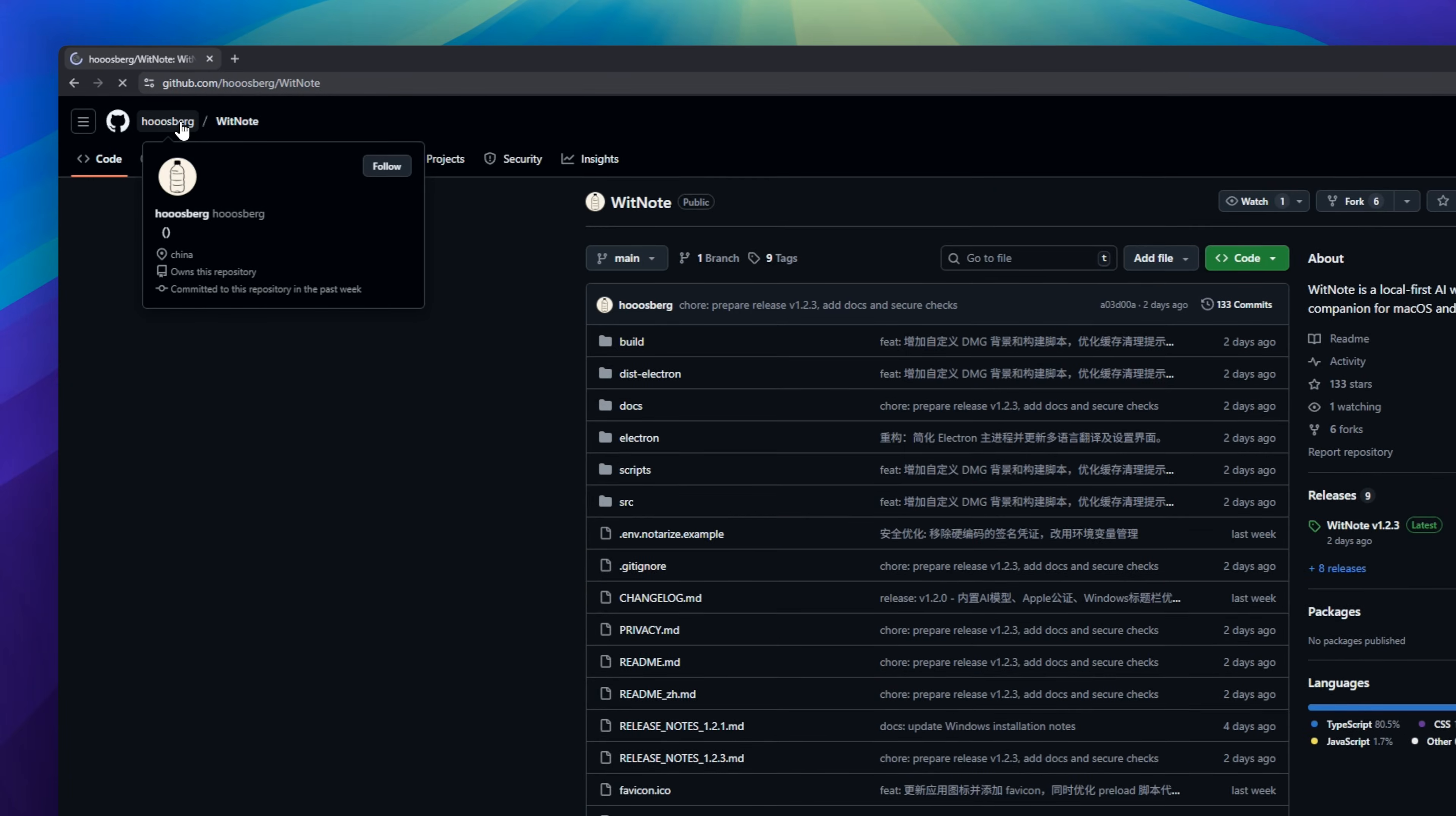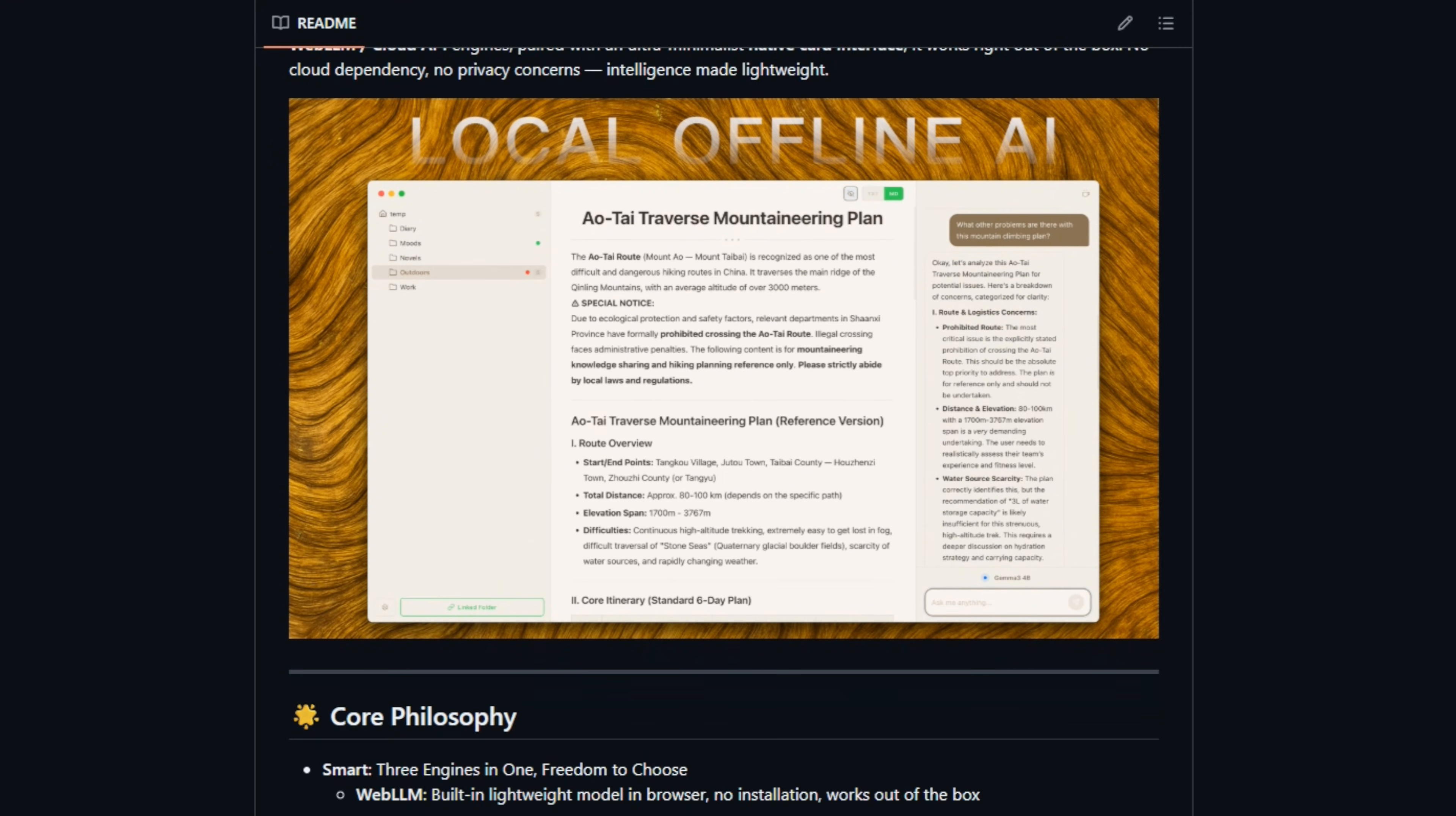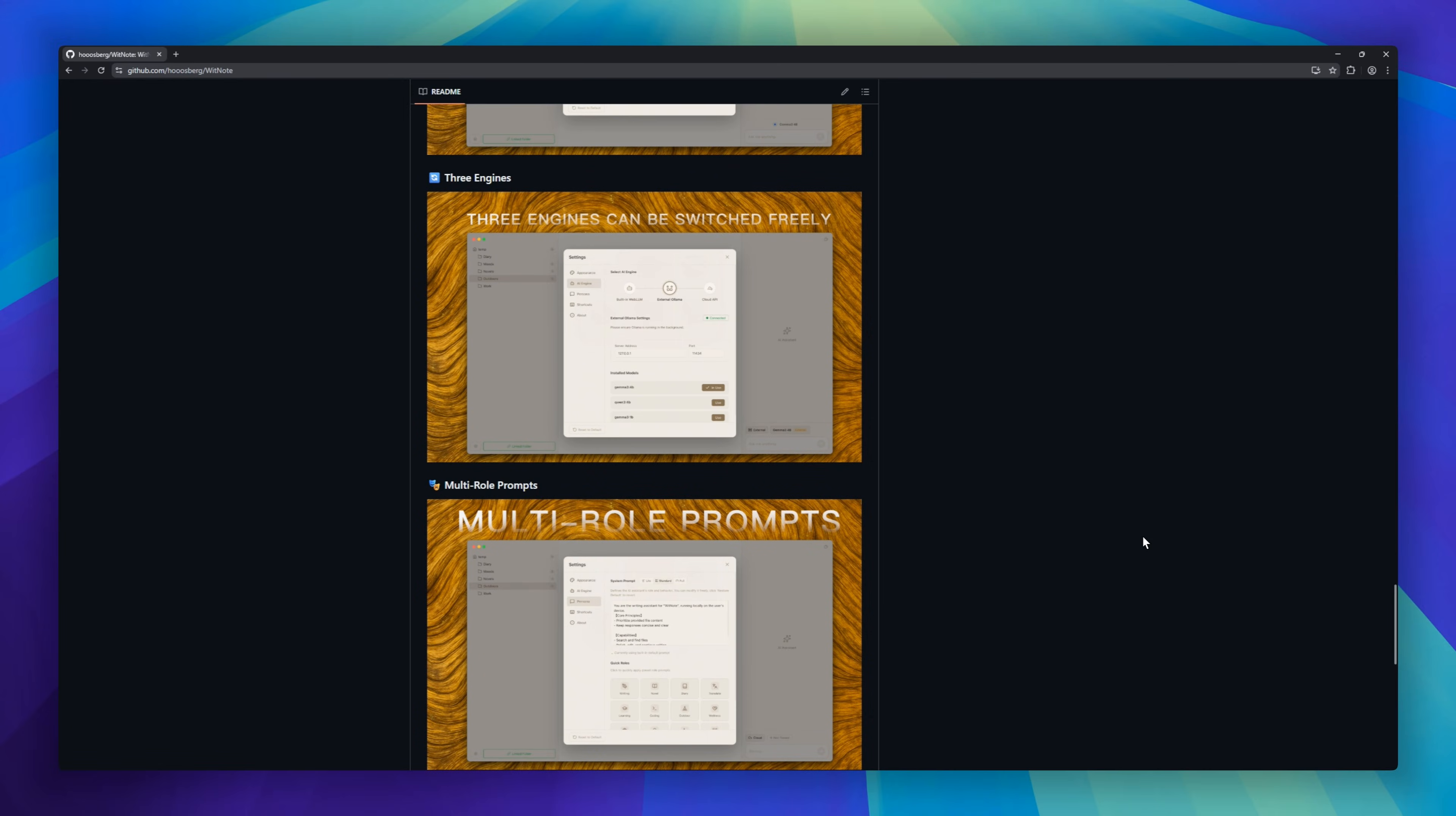Wittnote, your local-first AI writing companion for macOS and Windows. Switch effortlessly between OLAMA or WebLLM, all from a minimalist card interface. No cloud dependency. Your notes stay with you. Wittnote comes with built-in roll prompts and a smart focus mode for distraction-free writing. Organize your ideas with drag-and-drop cards, let the AI read your files for context, and craft content your way.